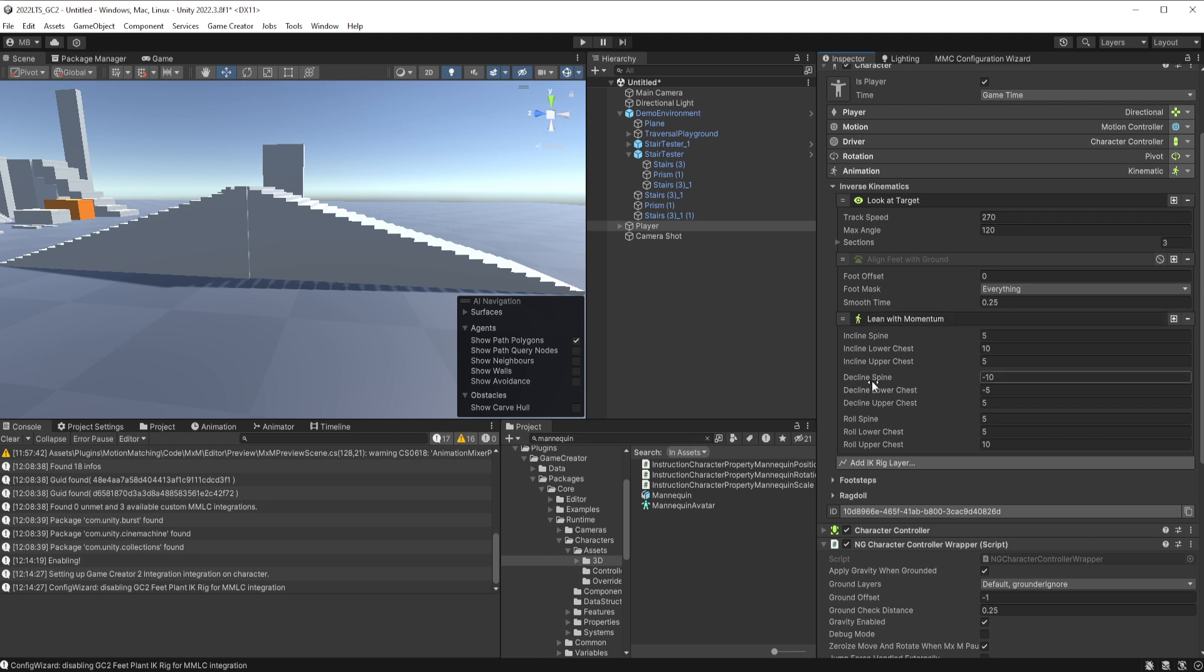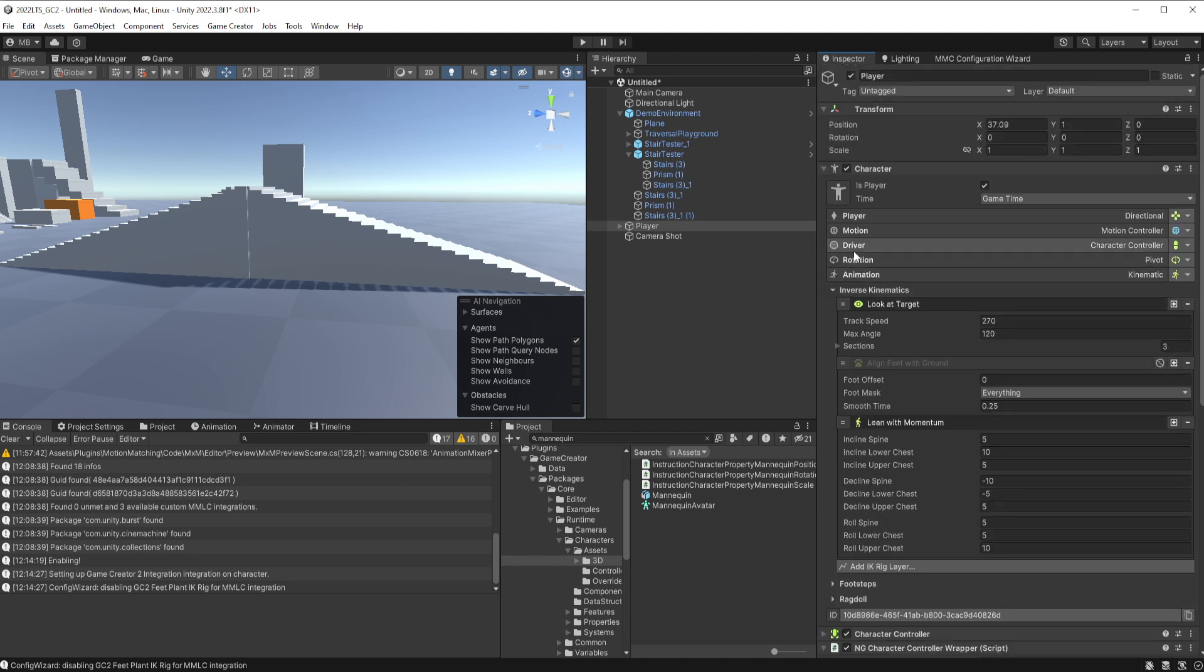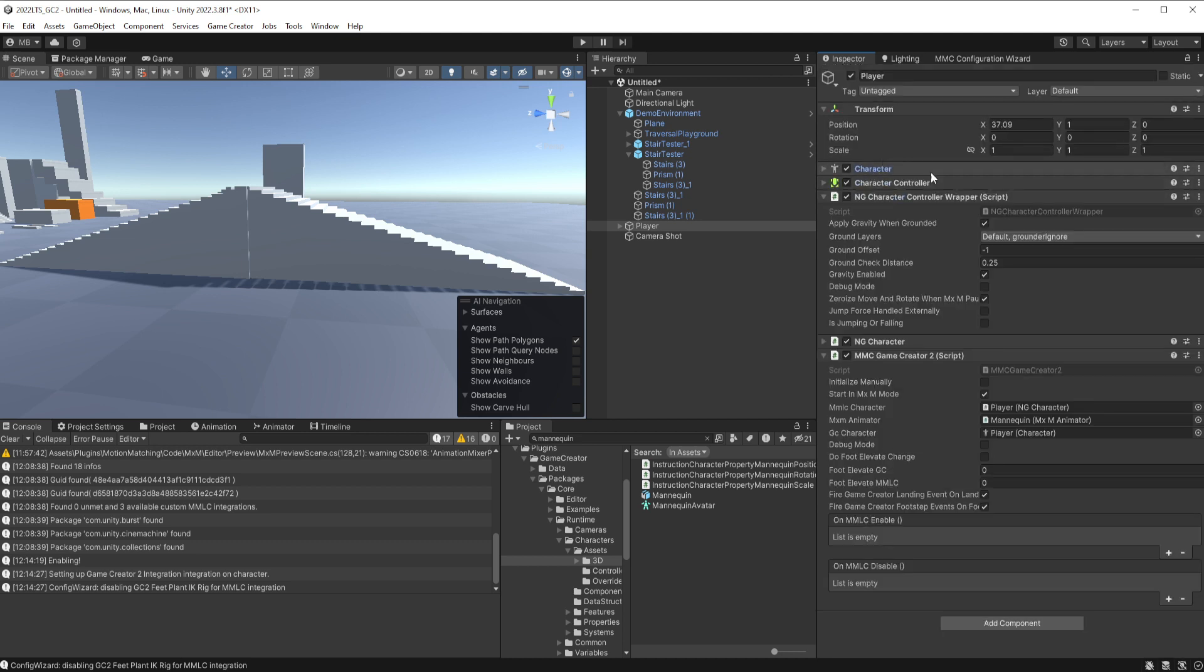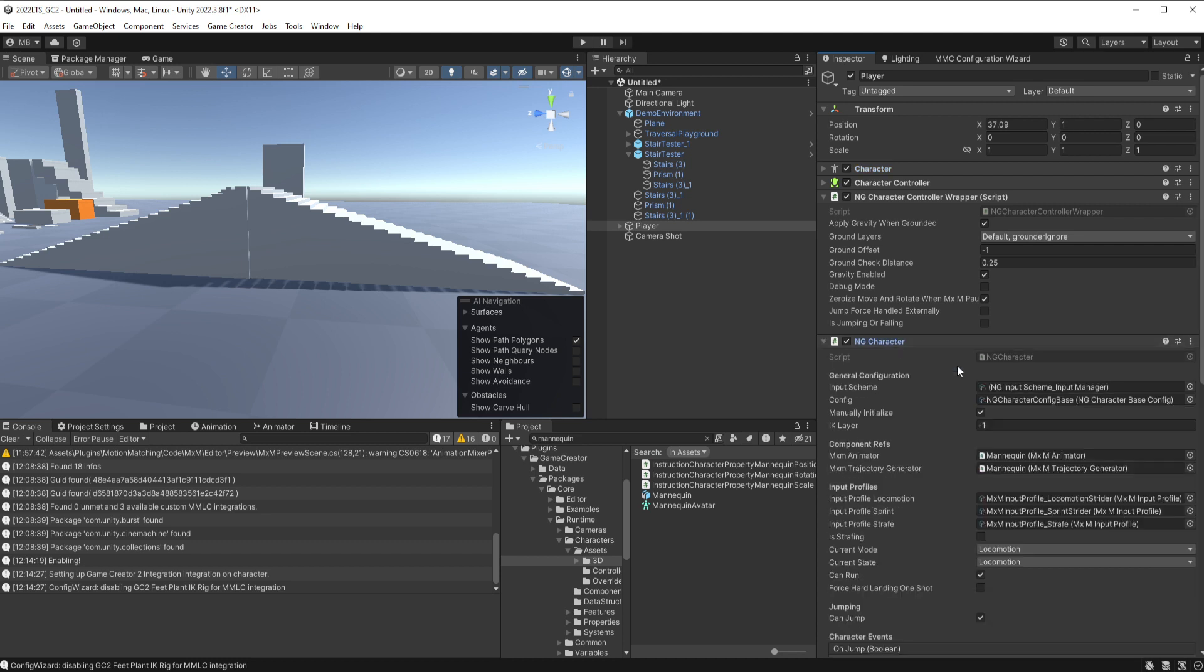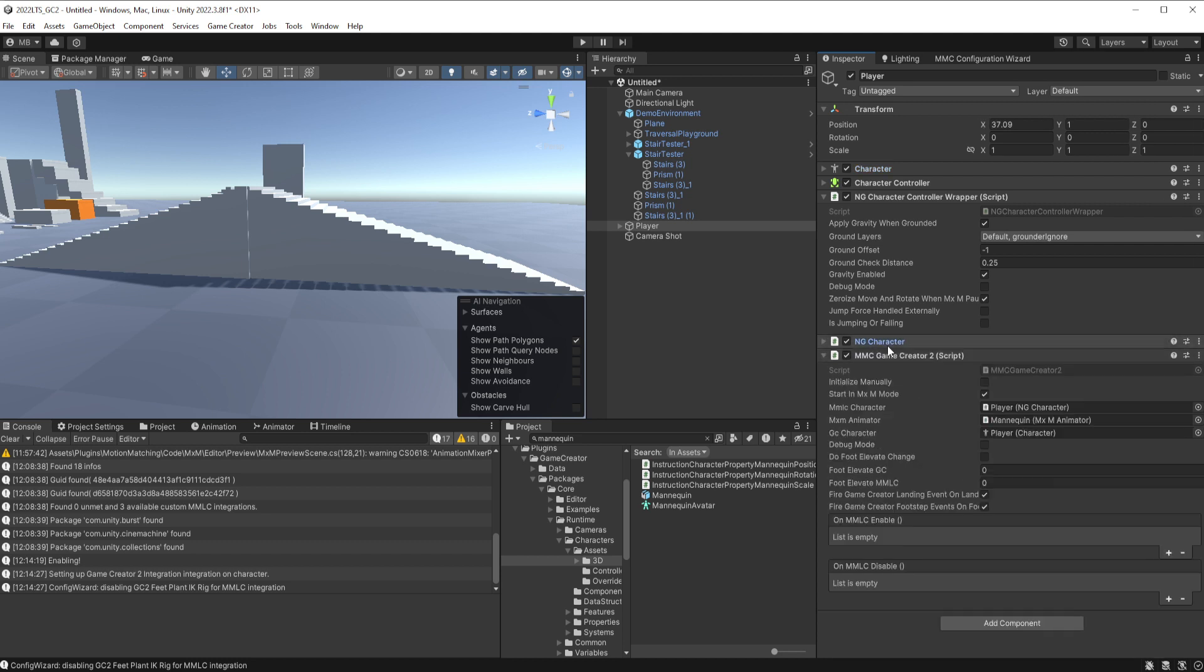Like a motion matching data set will have the leaning already baked in so that we can use that effectively. But I'll leave that on so you can see what is essentially a dramatized leaning whenever the character is getting started going or running around. But there's your normal Game Creator 2 component, you have a character, character controller. What has been added is our controller wrapper and our actual MMLC character and the Game Creator 2 script. So well, let's go ahead and fire it up and see if it works.